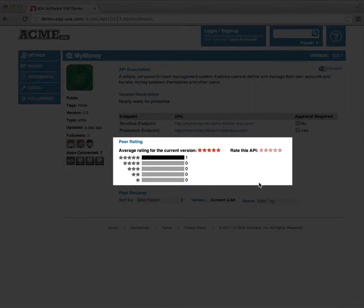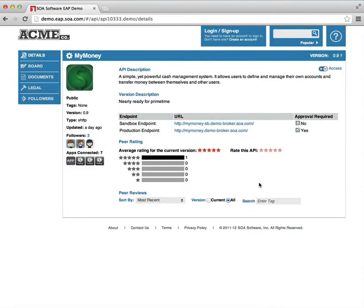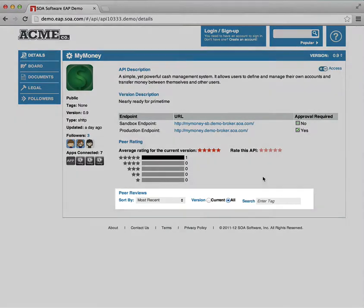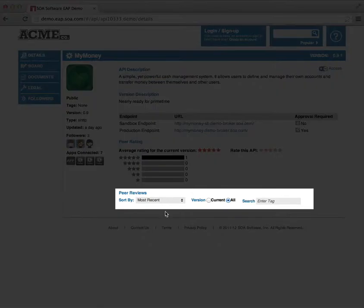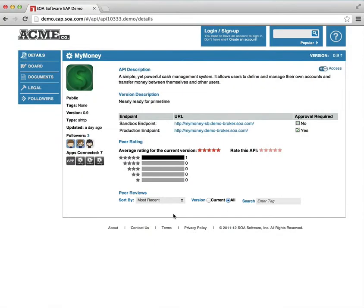The details description page for the API also has ratings. In this case, there's one rating, marking the API as excellent. And there are reviews. There are no reviews for this particular API, but we could easily add one once we sign in.